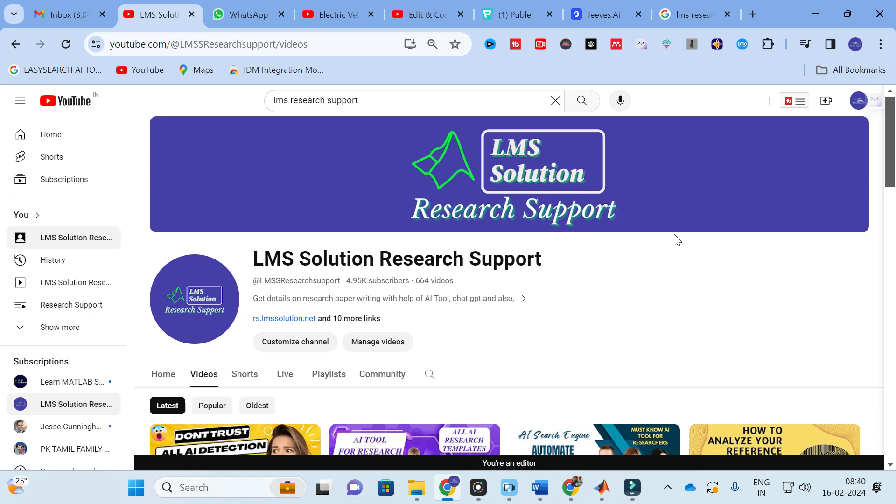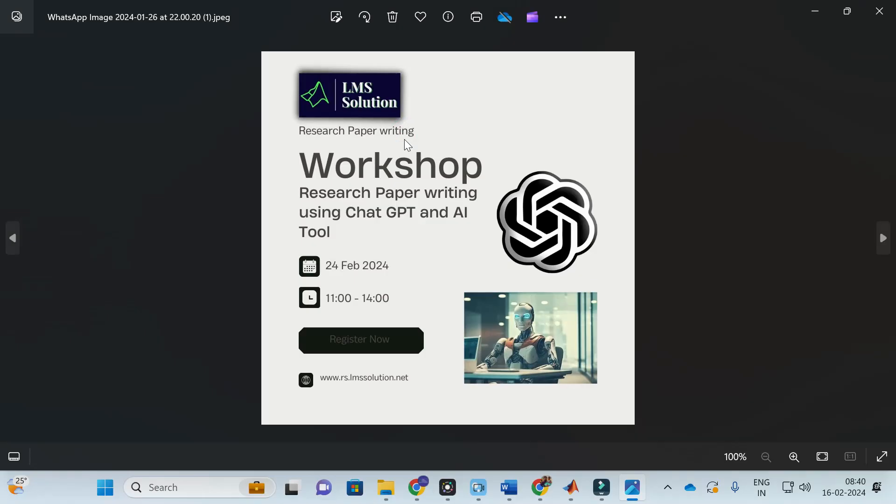Before we explore today's AI template, an important announcement: we are going to conduct an online workshop on research paper writing using ChatGPT and AI tools. The main objective of this workshop is to familiarize you with different AI tools useful for research paper writing and to explore different types of research prompts in ChatGPT.